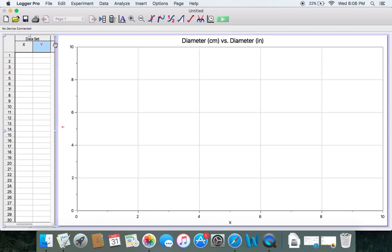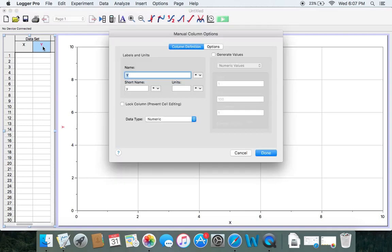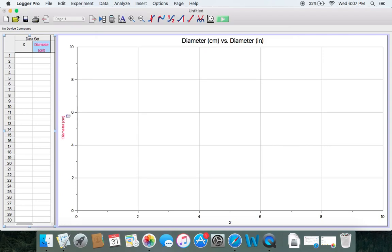Now you can start fixing your columns and give your Y-axis a name by moving your cursor over this little button and double clicking. Once you double click, give it a name — "diameters" — and the units — "centimeters." Click done. It shows up in red right here on the axis.